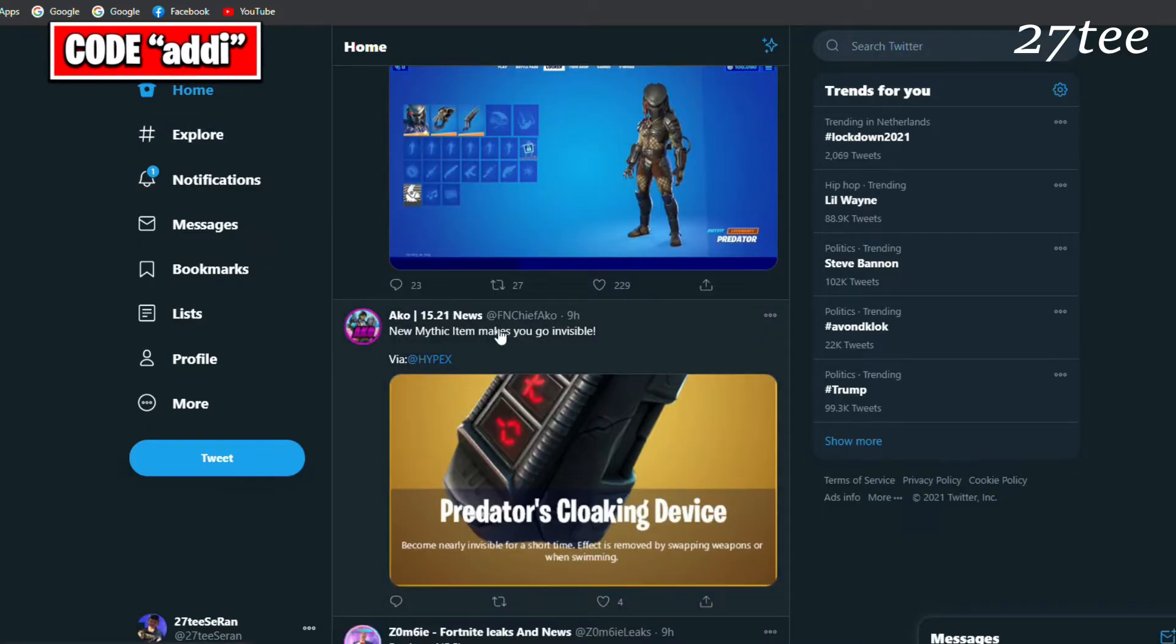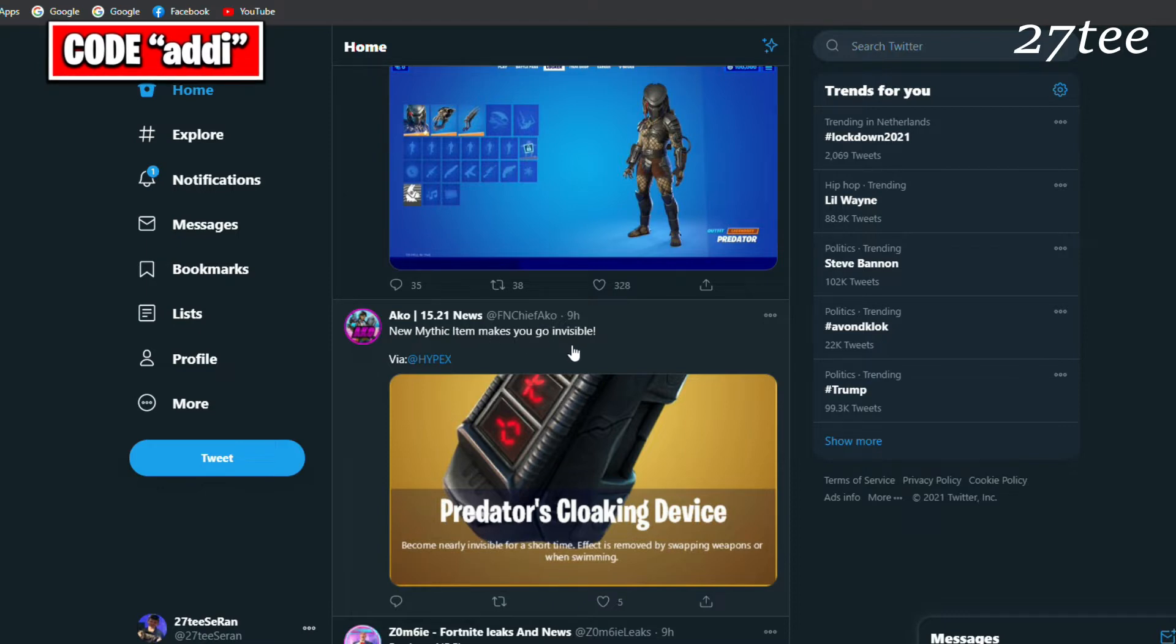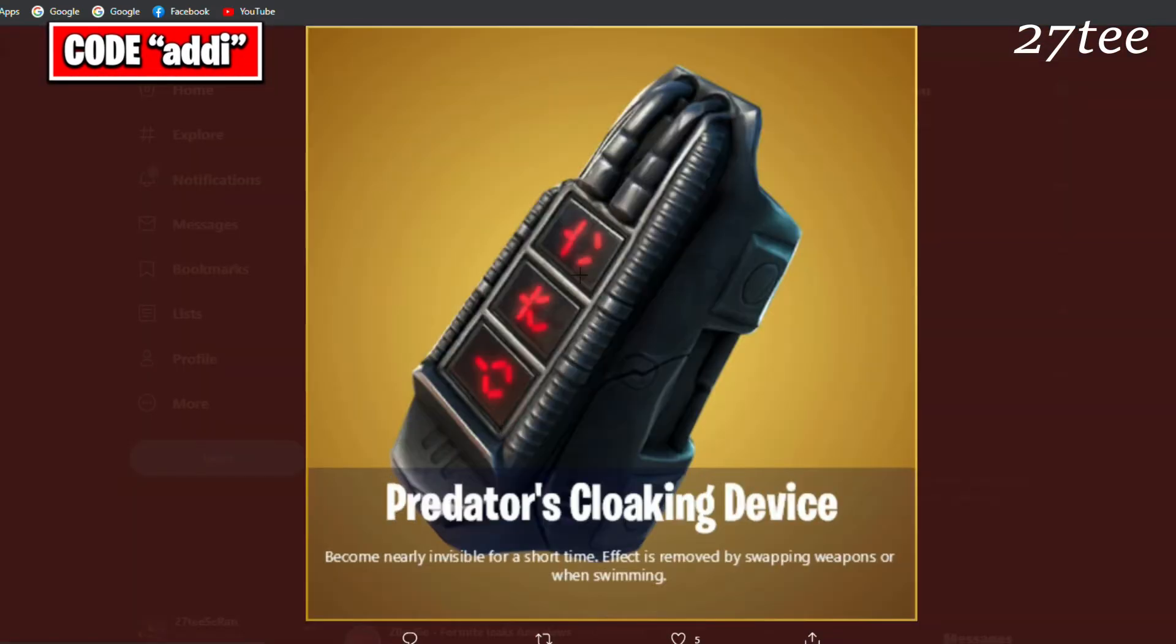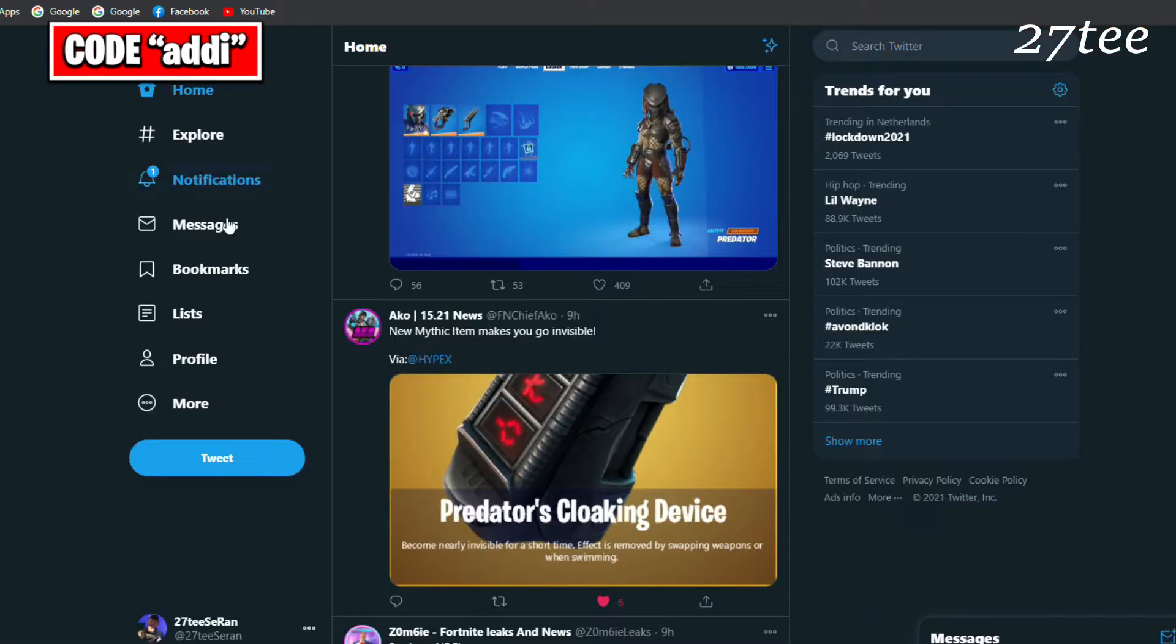Here we can see the new mythic item which is going to come in game with the Predator. It's called Predator's Cloaking Device: become nearly invisible for a short time. The effect is removed by swapping weapons or when swimming.